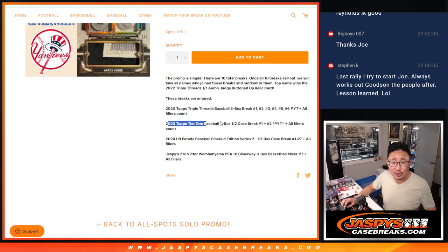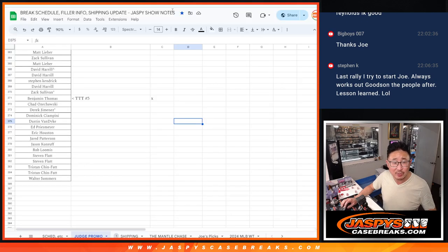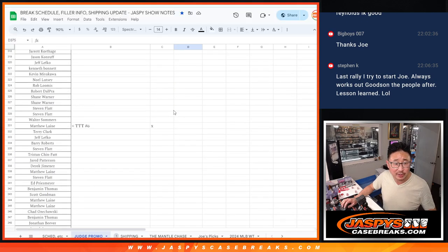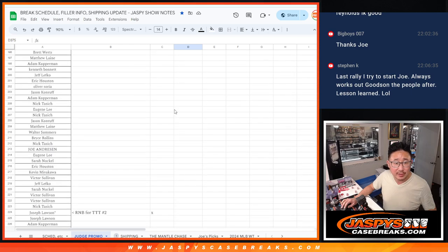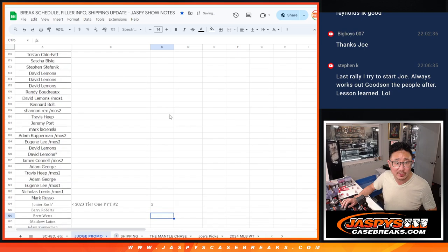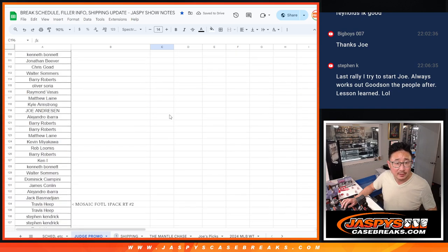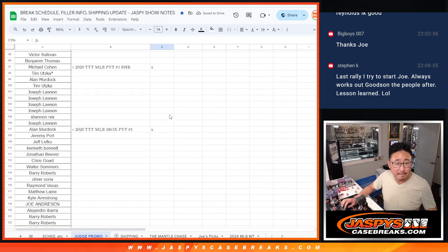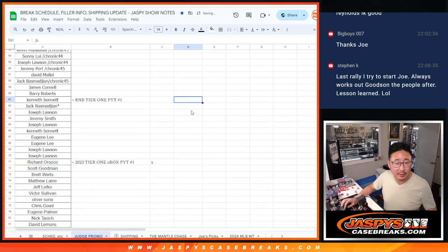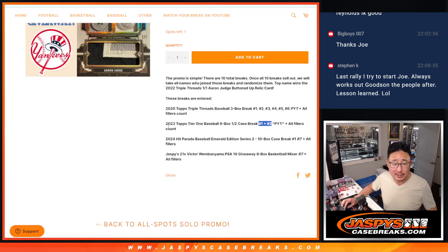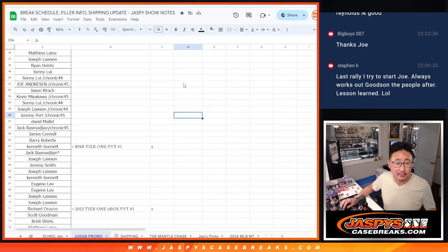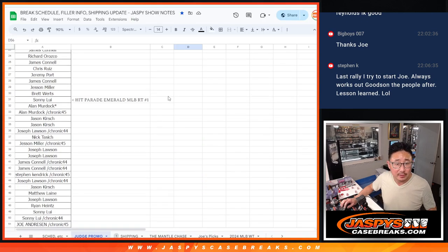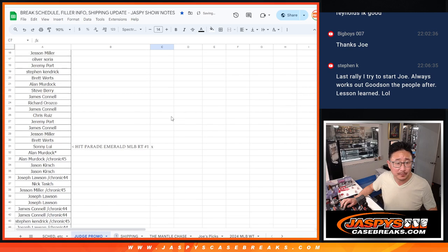Then we had to do tier one break one and two plus any related filler. I don't think we had to do any fillers for tier one. So there's tier one number two right there. No fillers. And up here is tier one number one. Oh, and there was a random number block for tier one number one. There we go. That's check and then hit parade emerald plus fillers. So there's hit parade and there's the filler for hit parade.